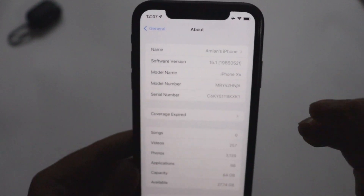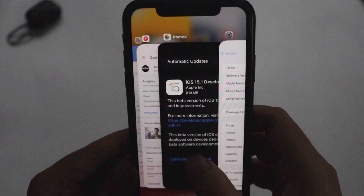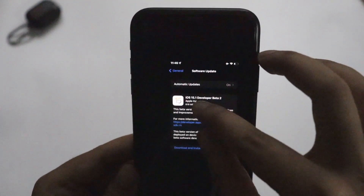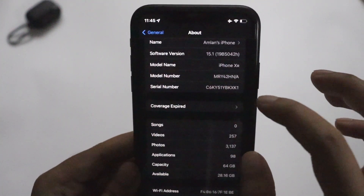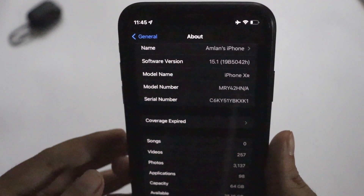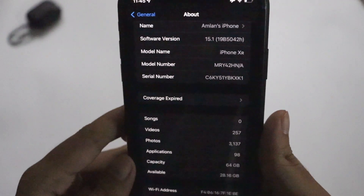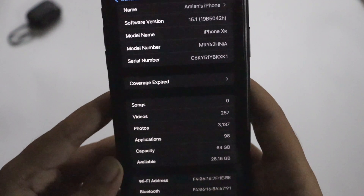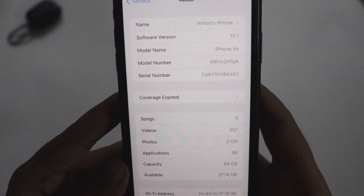I had taken a screenshot before updating, so let me show you that. As you can see, before updating the build number was 19B4042H.